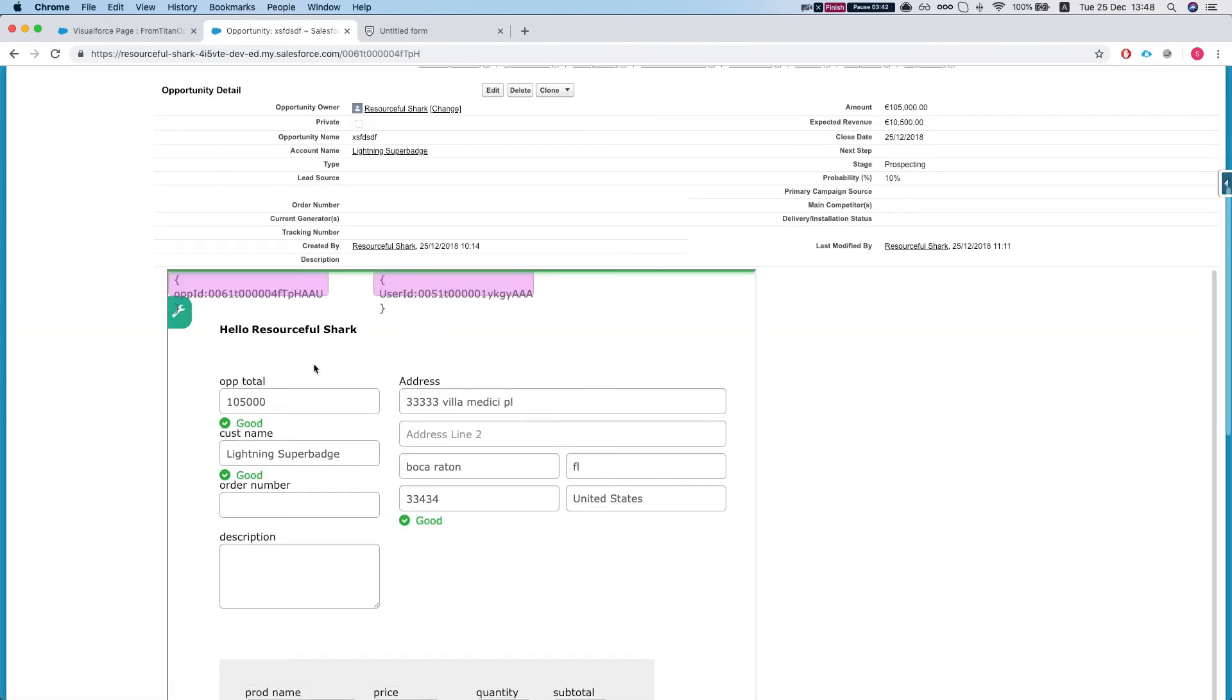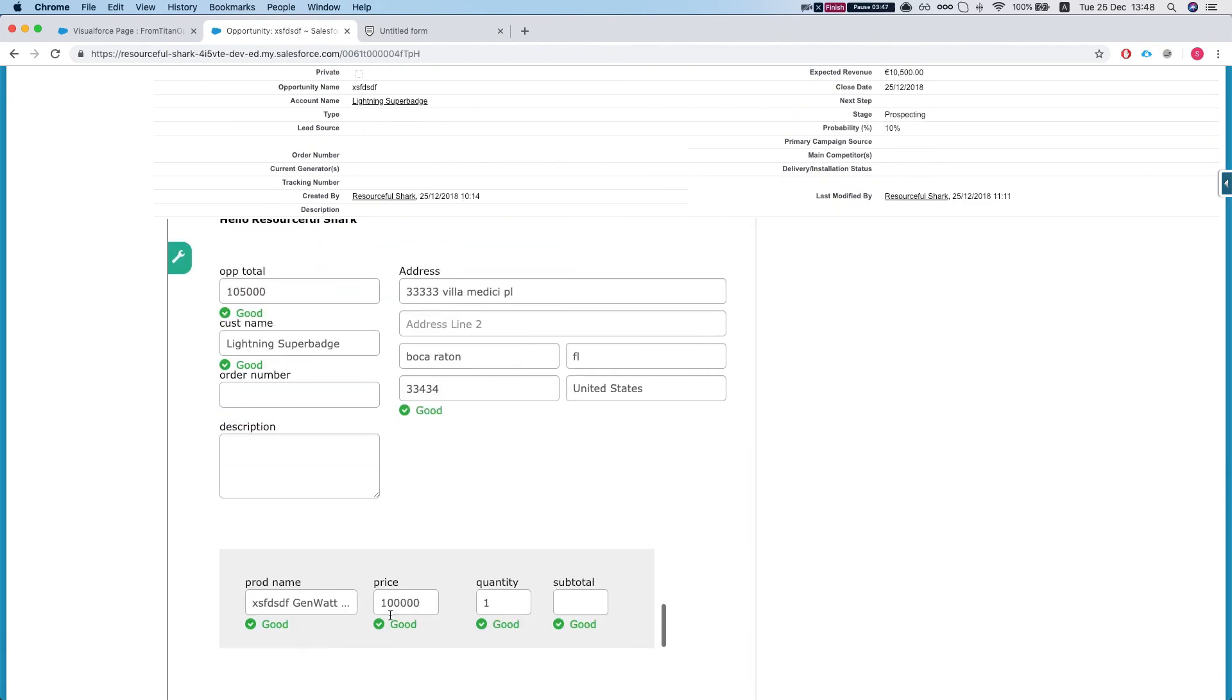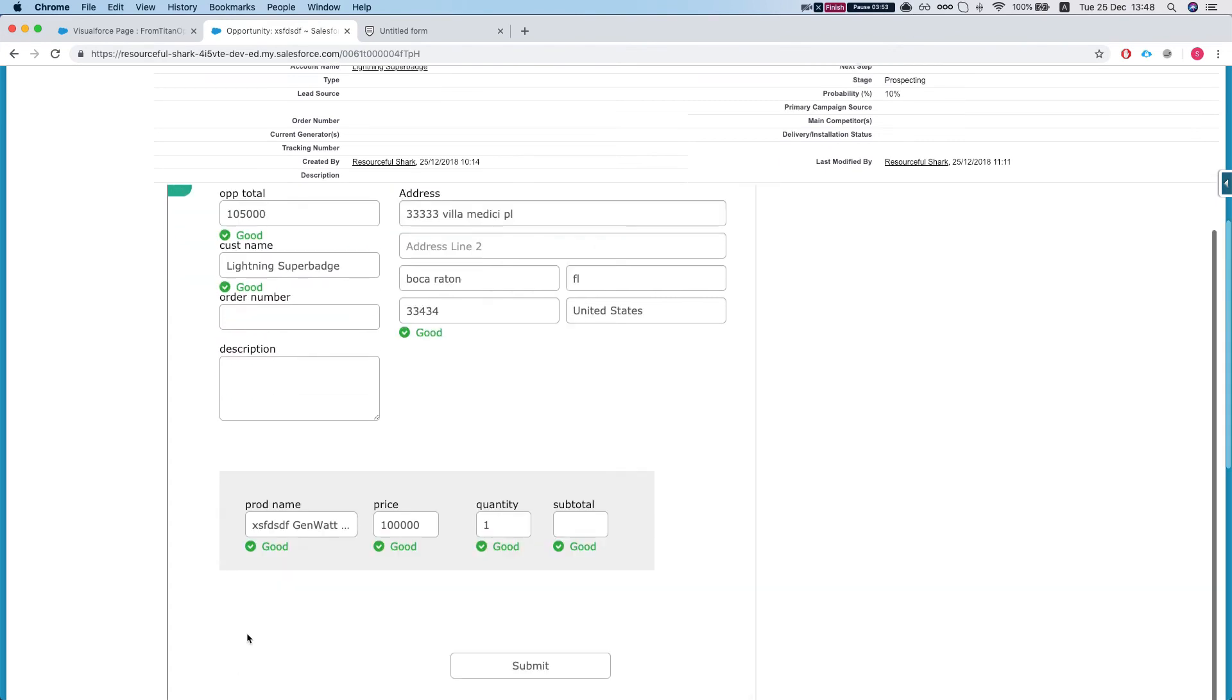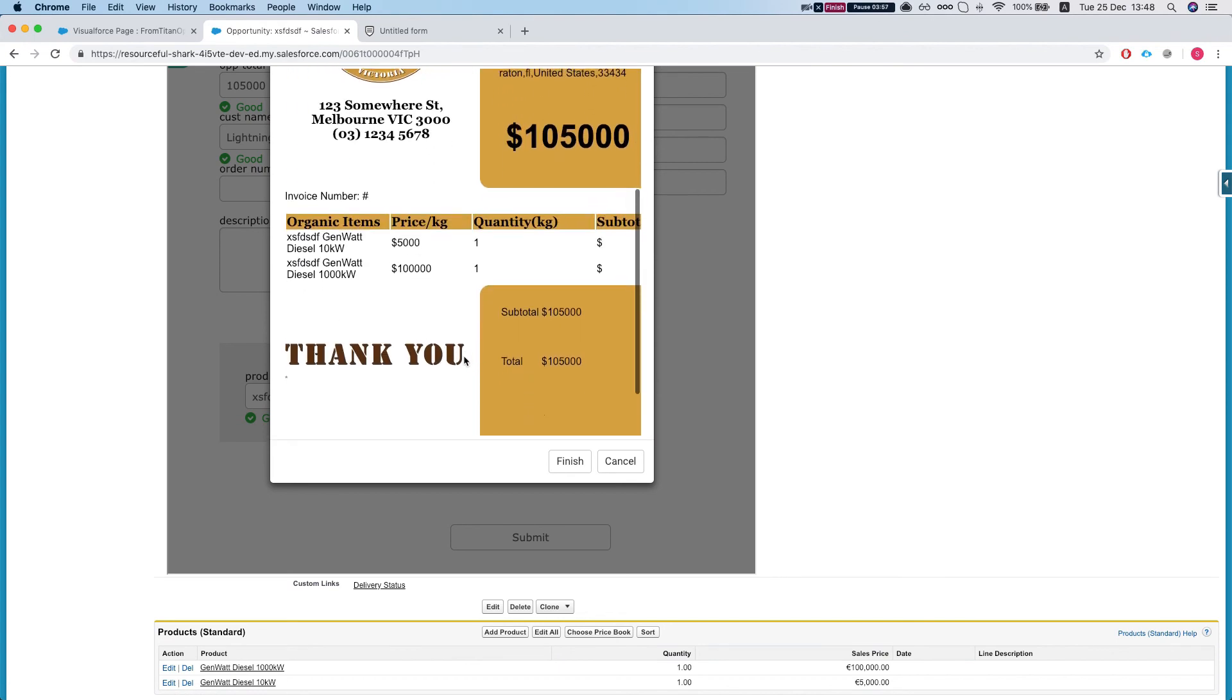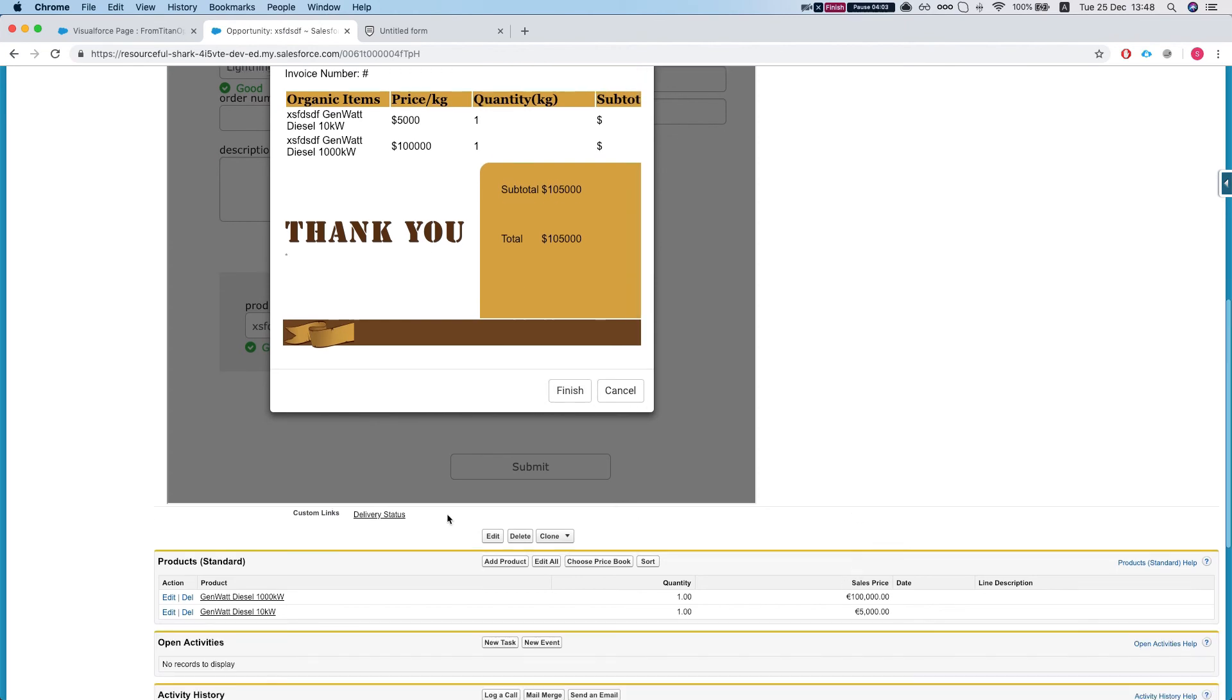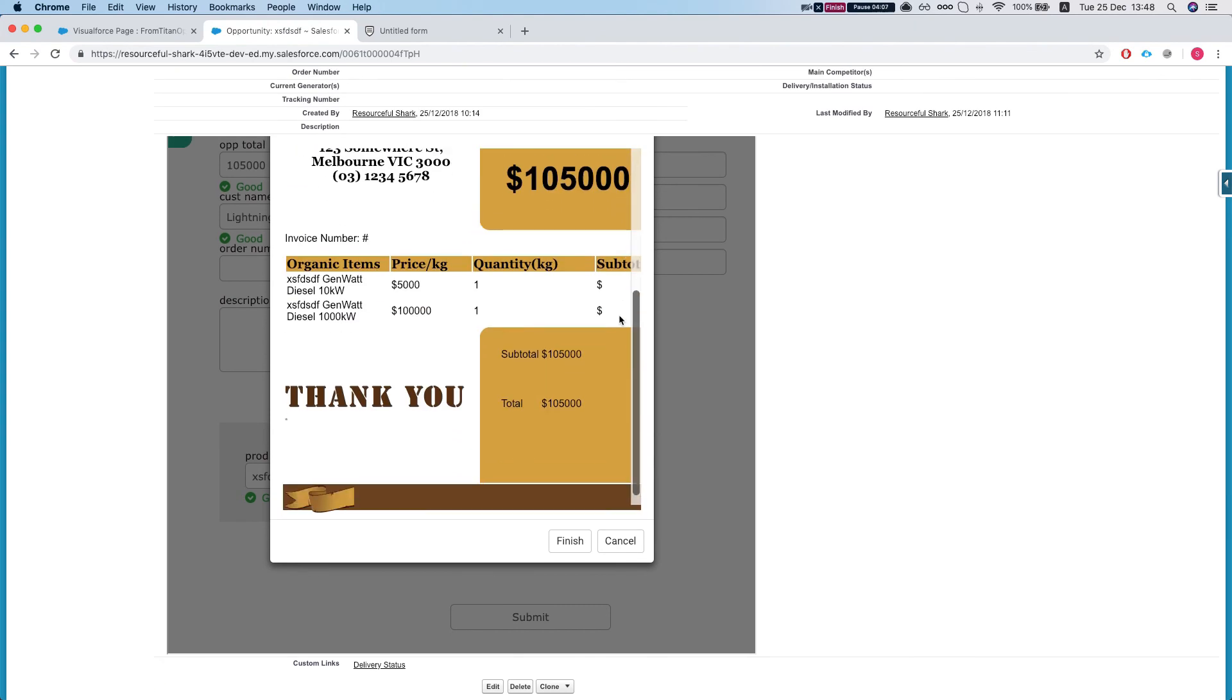And we're getting the opportunity information with the products that we have. And this is my username, resource for shark. And if I submit this, the form does a PDF submission. If I hit finish then it will generate the PDF and save it as an attachment to the opportunity.